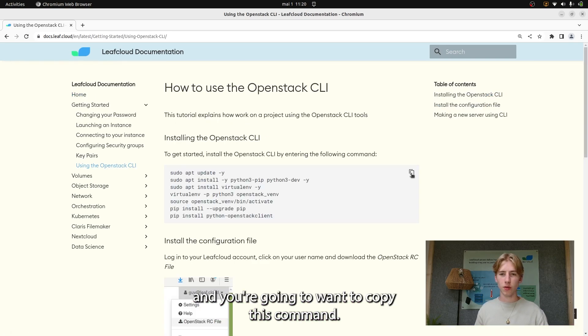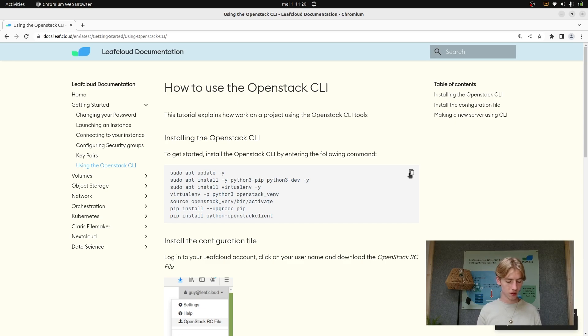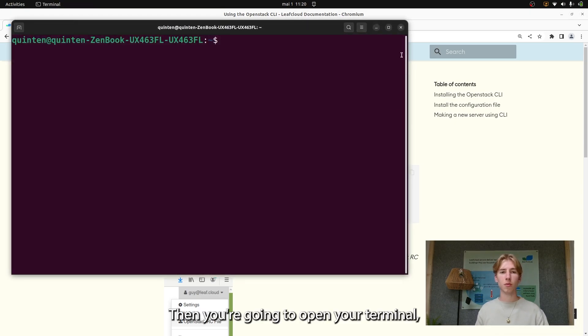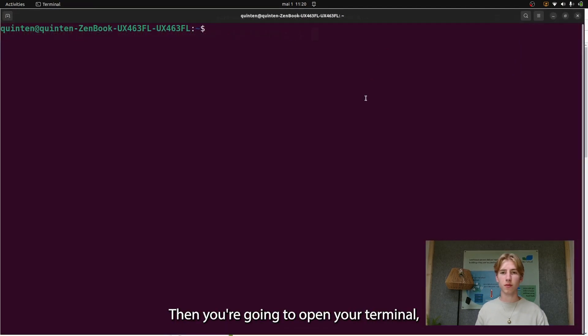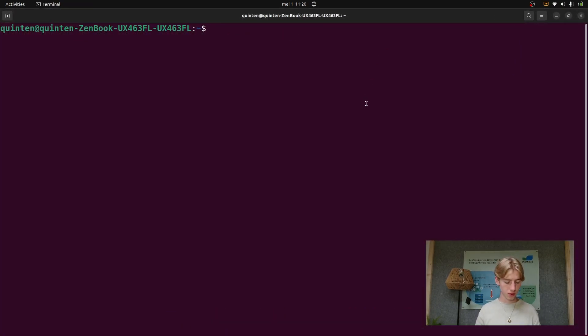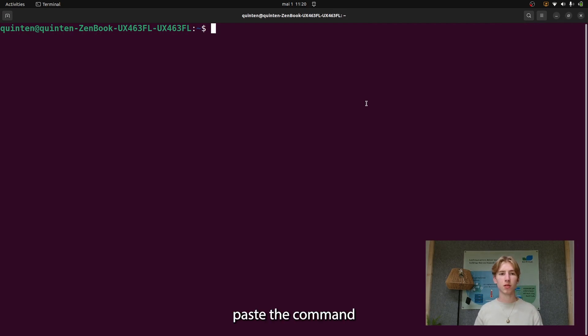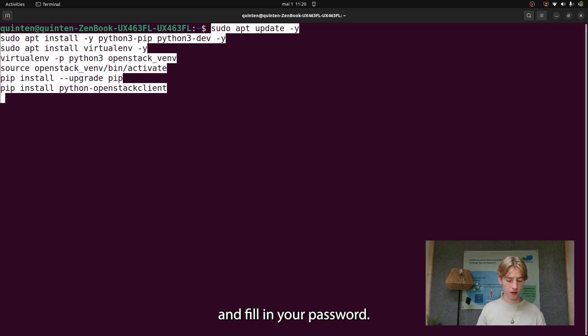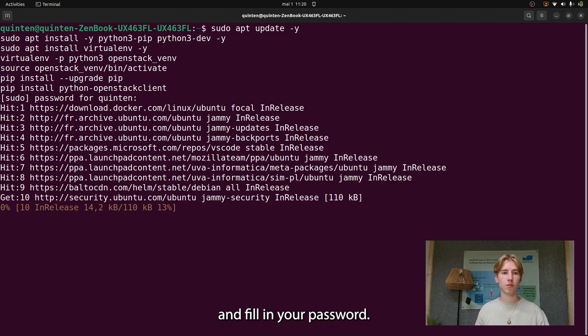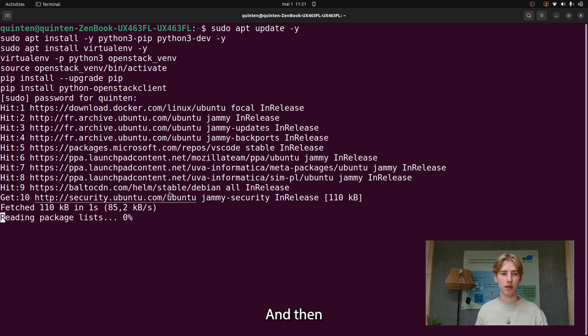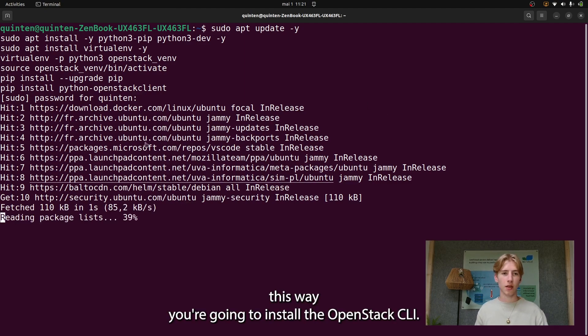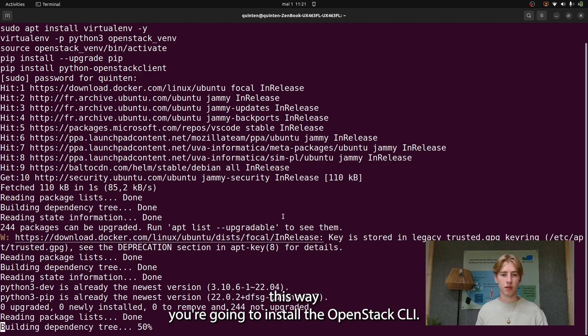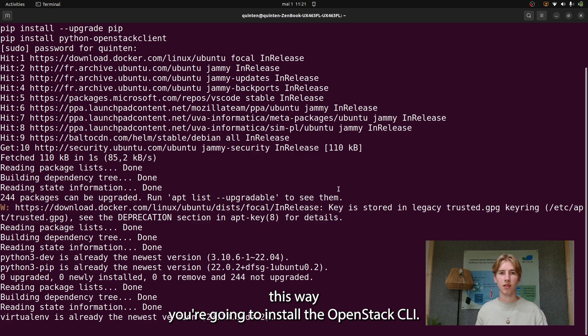You're going to want to copy this command. Then you're going to open your terminal, paste the command, and fill in your password. This way you're going to install the OpenStack CLI.